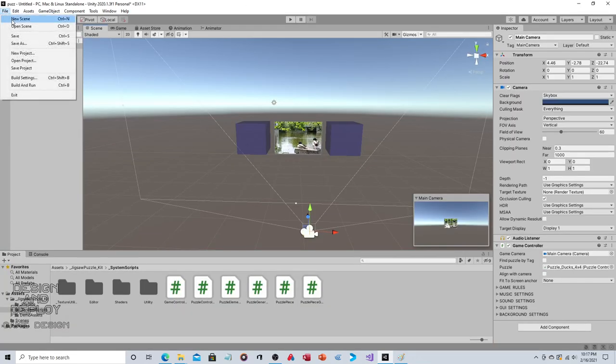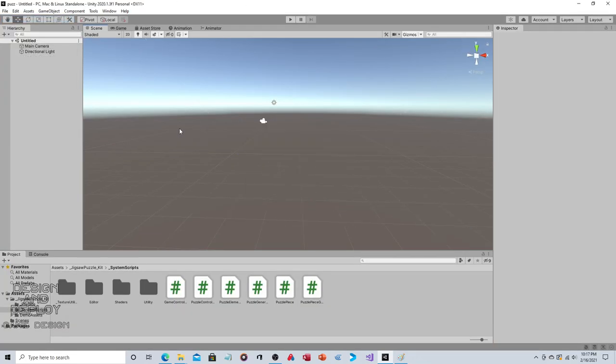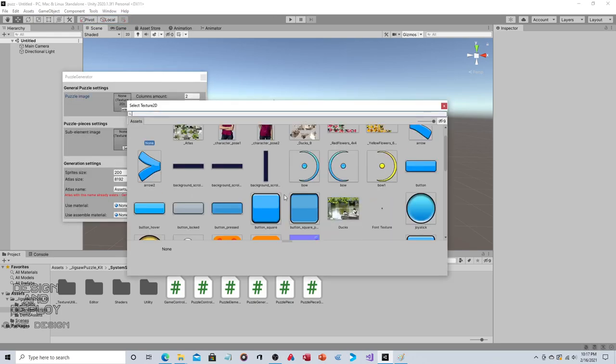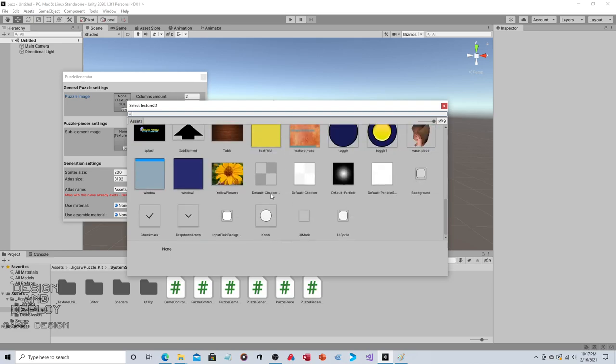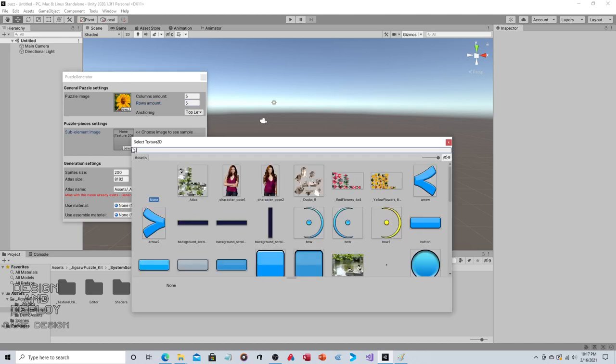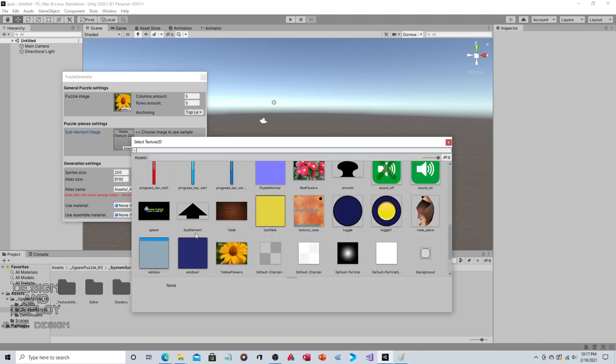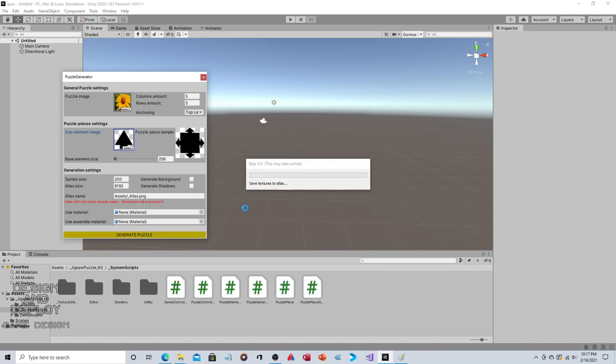Basically there is a save file. If you want, we'll just go to New Scene and do it quickly one more time. Tools, Puzzle Generator, select an image - we'll take the flower this time. Columns, rows - let's say five by five. We'll do the pointed sub element this time. We'll leave the other settings the same. Generate Puzzle.